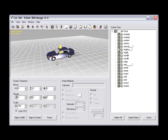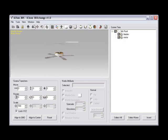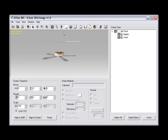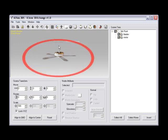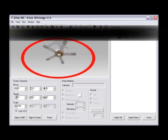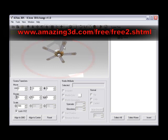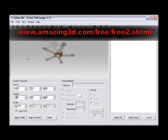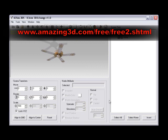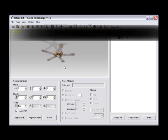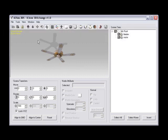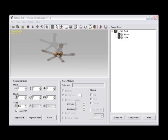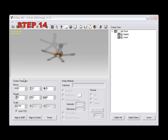Some models may be good candidates for animation, but when imported into iClone, have no animation included. To break apart a 3D file that you would like to animate, follow these steps. Download the model for this illustration at www.amazing3d.com/free/free2.shtml to get the azc fan zip file and retrieve the azc fan 3ds and load the ceiling fan into 3D Exchange for editing and converting.